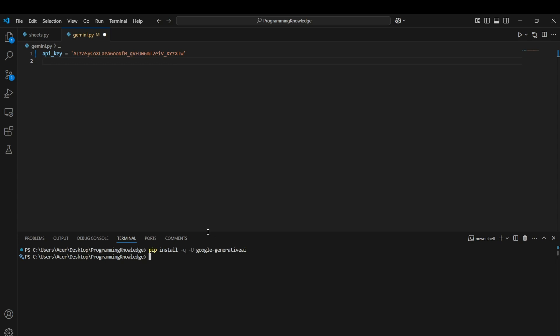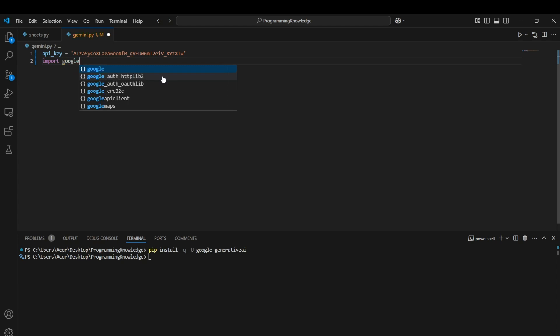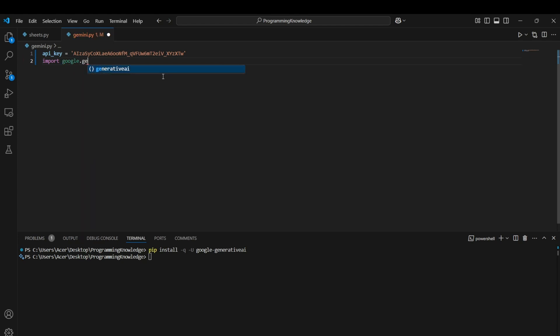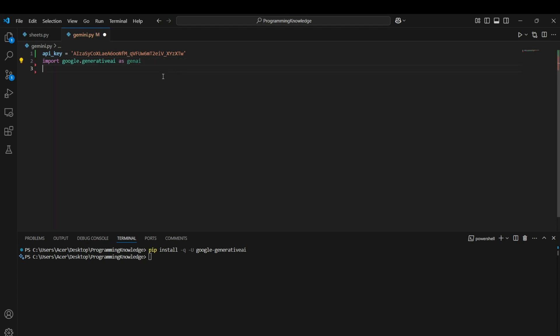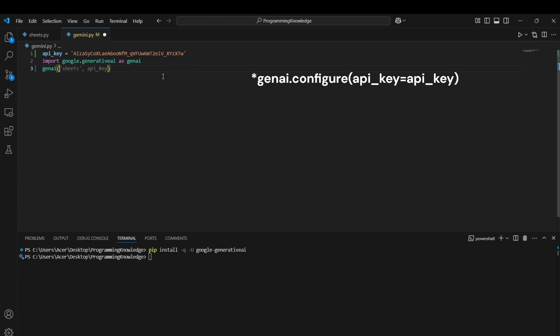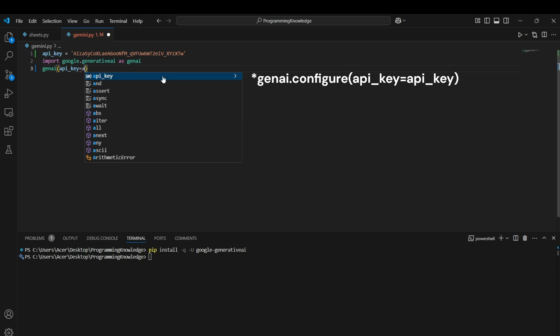First of all, we need to import this module with the help of import google.generativeai as genai. This genai is basically used to run all the genai commands which we run in Gemini as well, and it will return us the response from Gemini itself directly. We can configure this genai by inputting it with our API key, which is api_key equals to api_key.